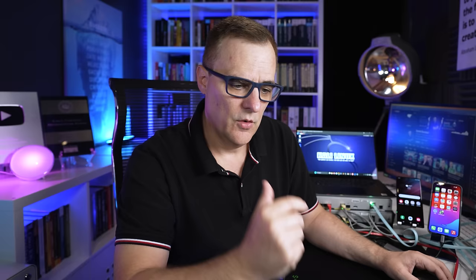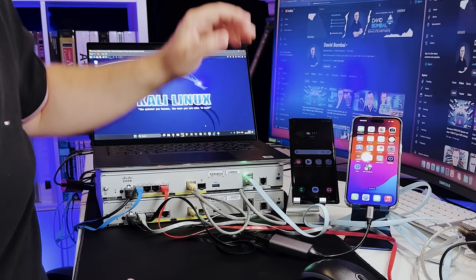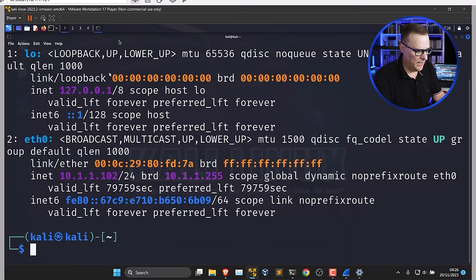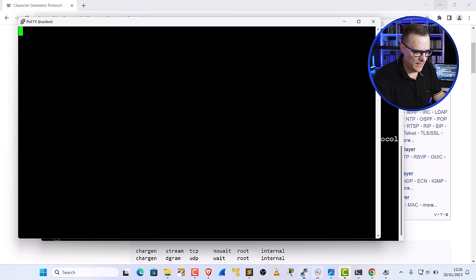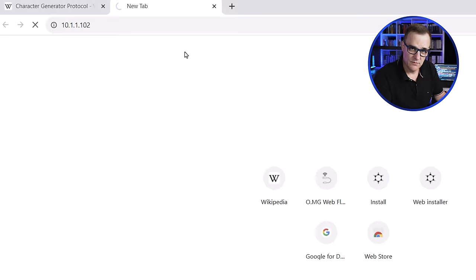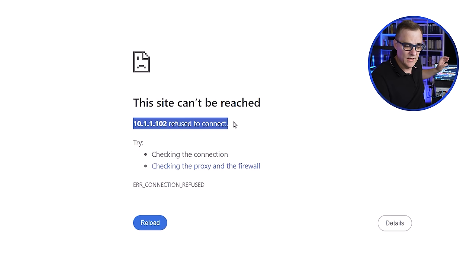This is the thing about port numbers — we enable a service on a specific port number. A device such as a server will be running services, and different services run on different port numbers. This Kali Linux machine has an IP address of 10.1.1.102. If I try to open a web browser to that IP address, nothing happens — the site can't be reached. This IP address has refused to connect because the Kali machine is not running a service on port 80.